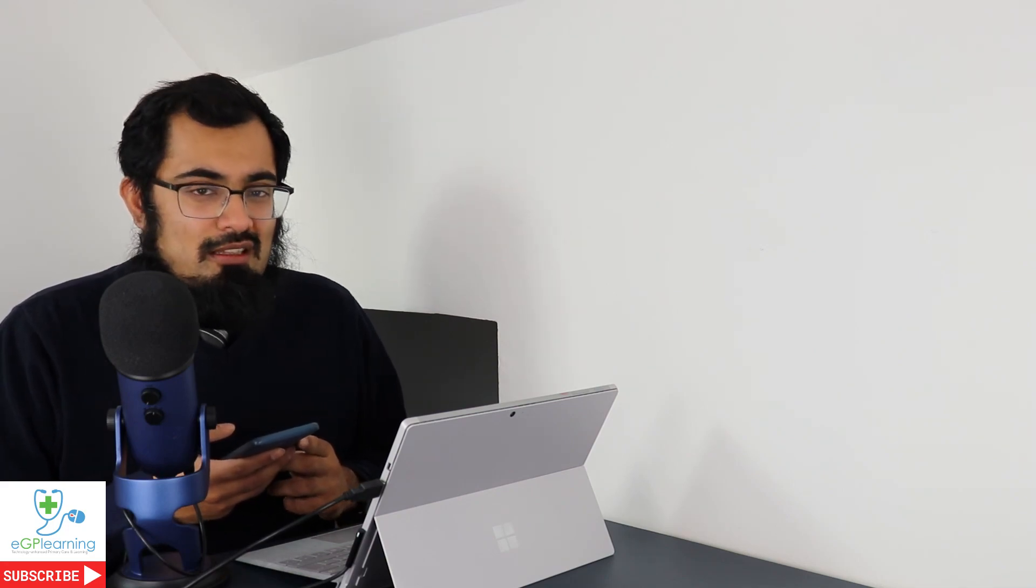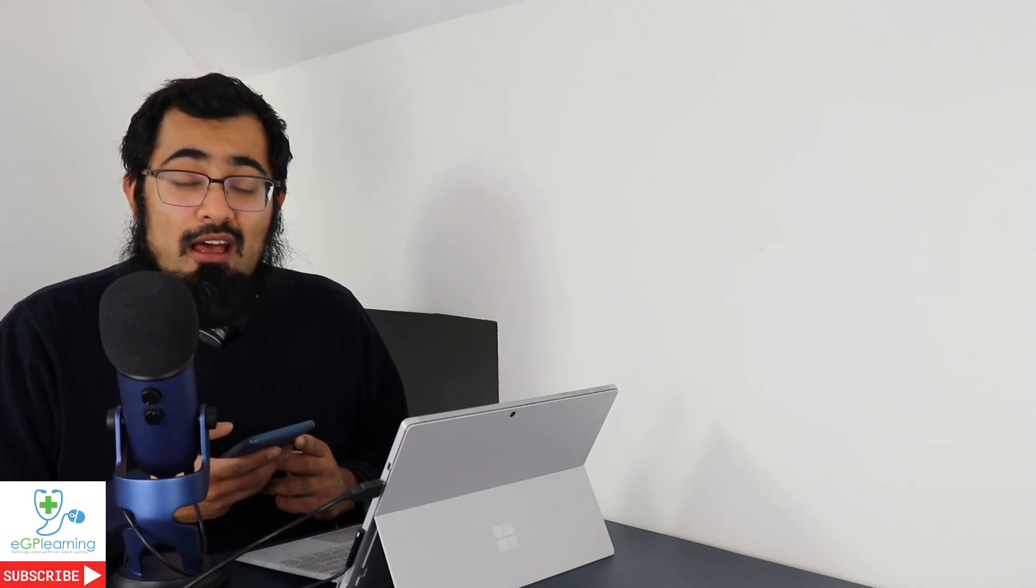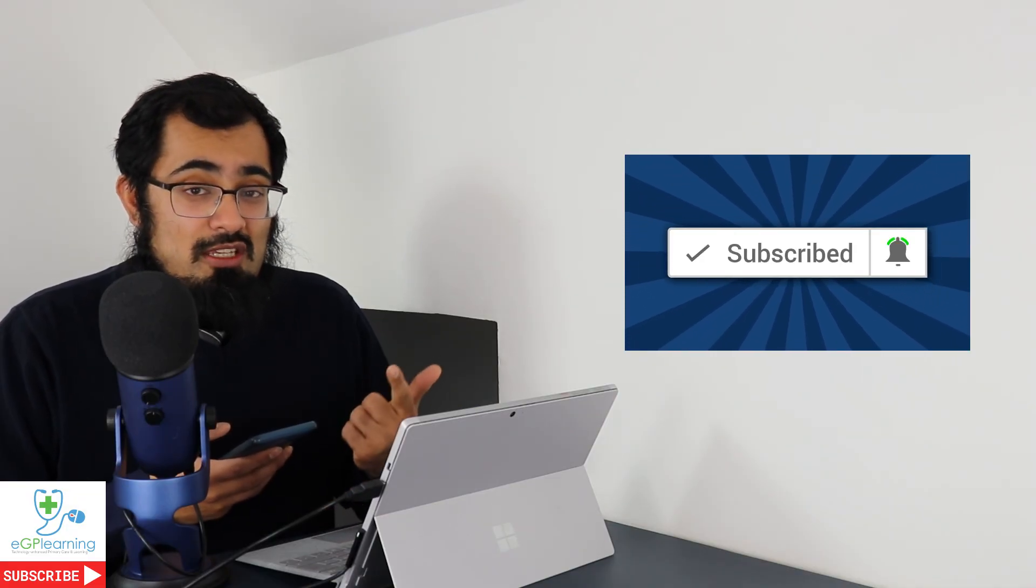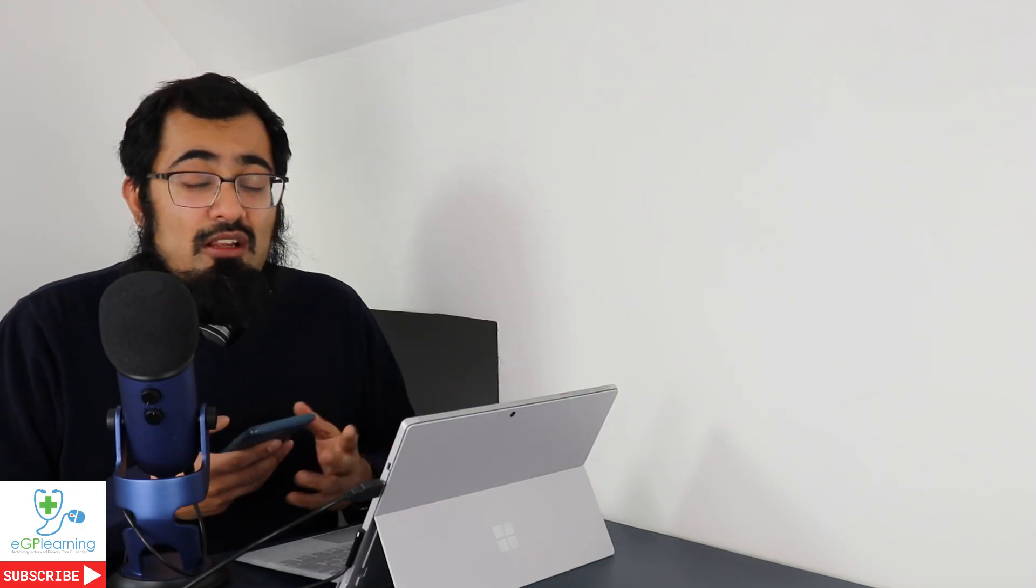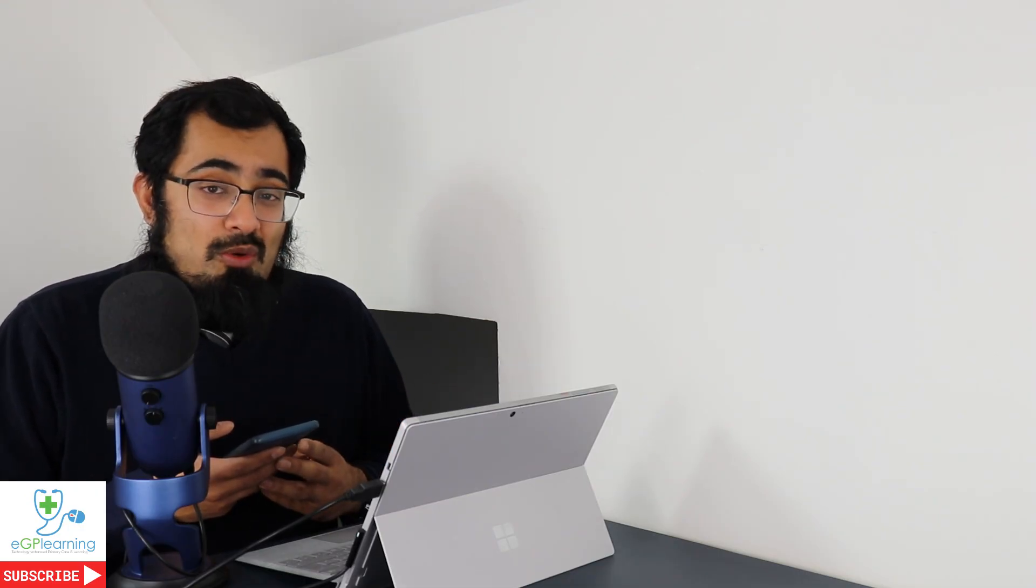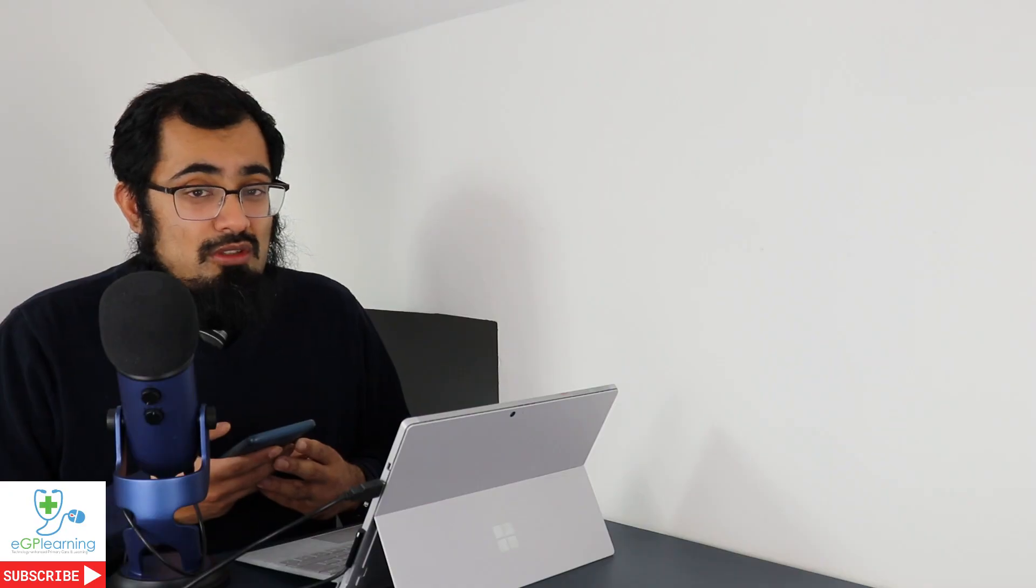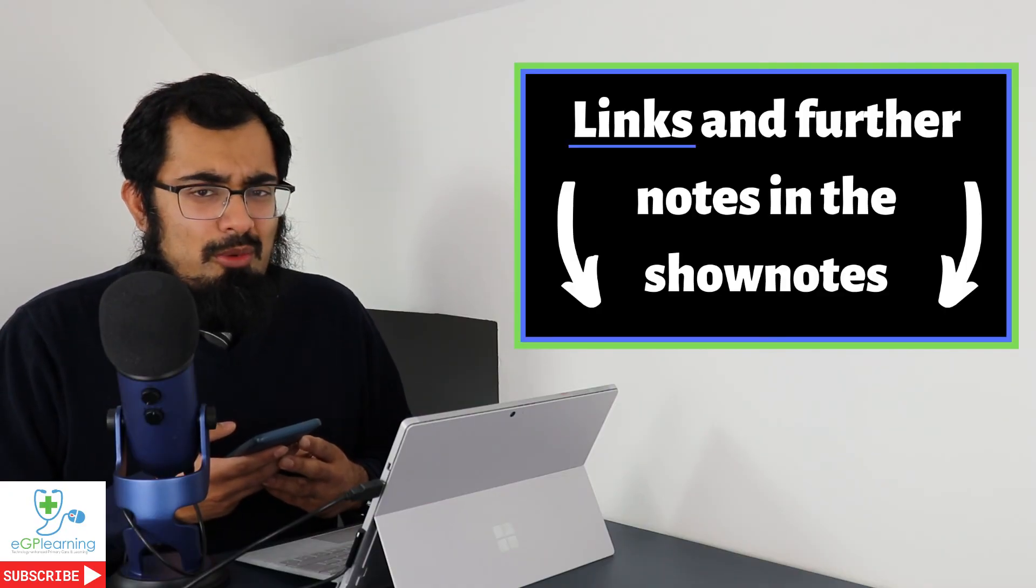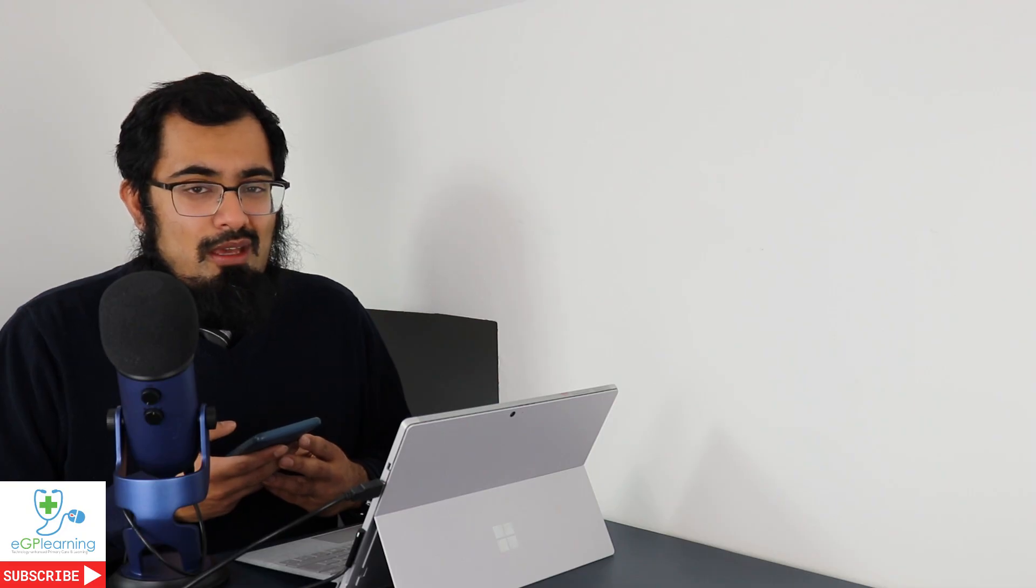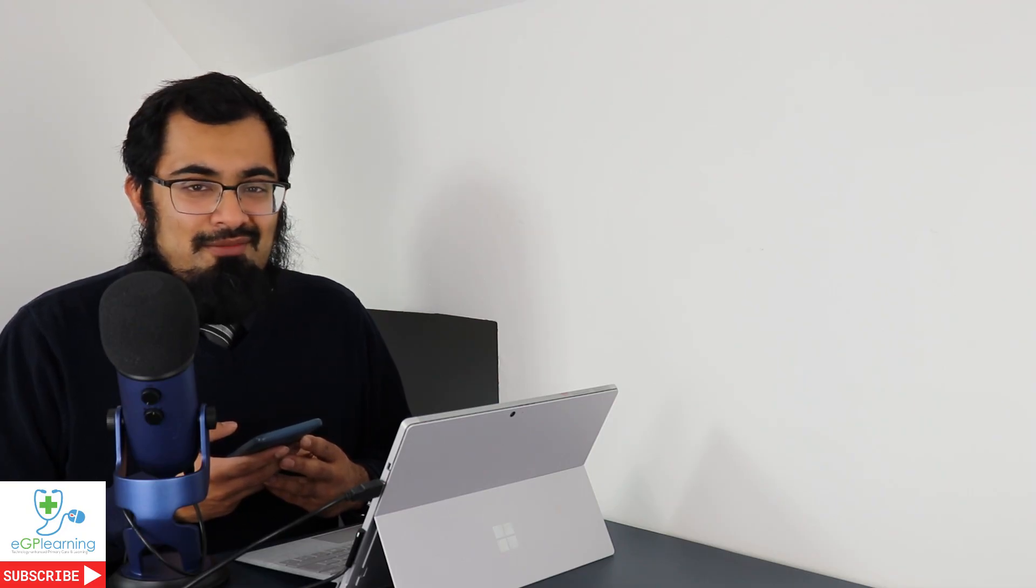As always, guys, I'd love it if you could leave me a comment or question to let me know what you think. Available on all of our platforms in terms of Twitter, Facebook, LinkedIn, YouTube, Instagram. Love it if you could leave a review. Tell me what you think of this episode. Was it useful? Was it not? Are you going to download the app? The links will be down in the bottom if you want to. And as always, we're here to help save you and your patient's time by tech enhancing your primary care and learning. Catch you in the next episode.